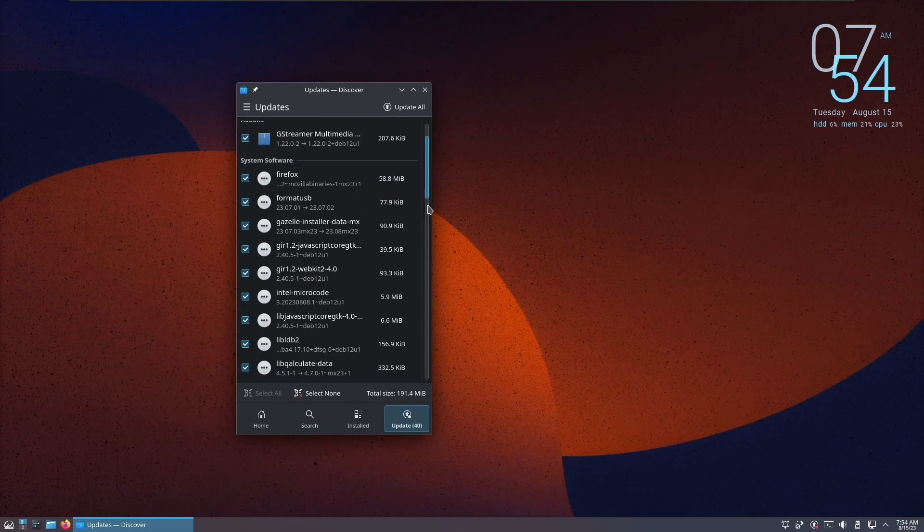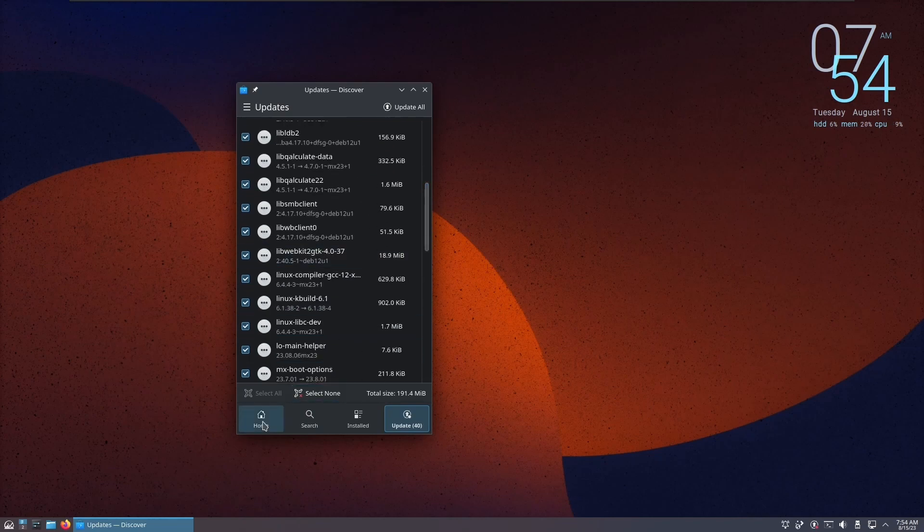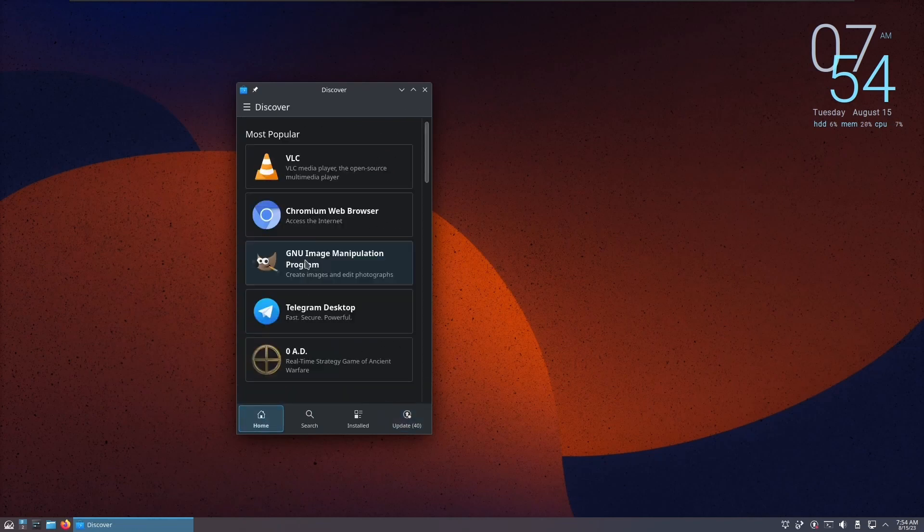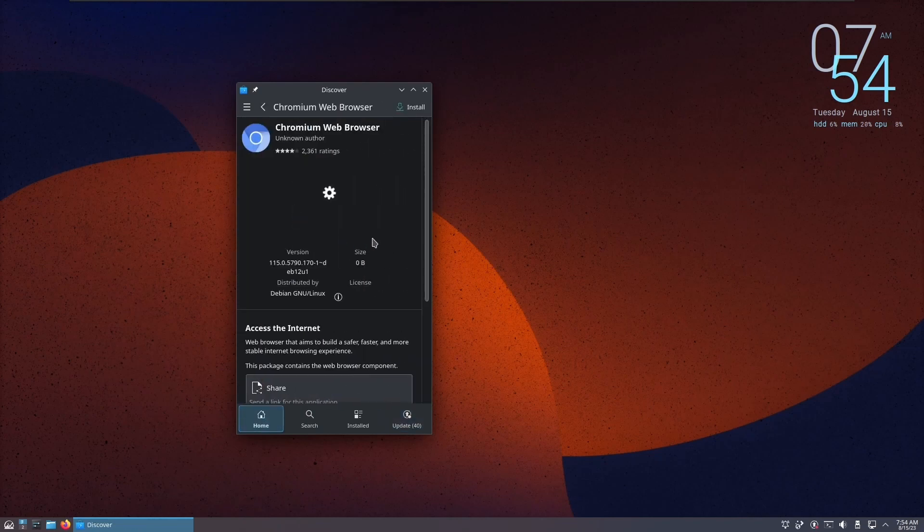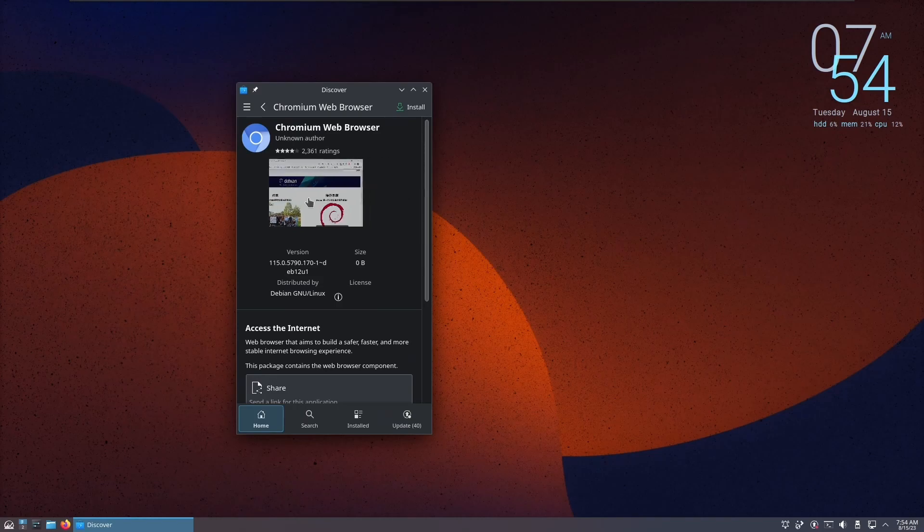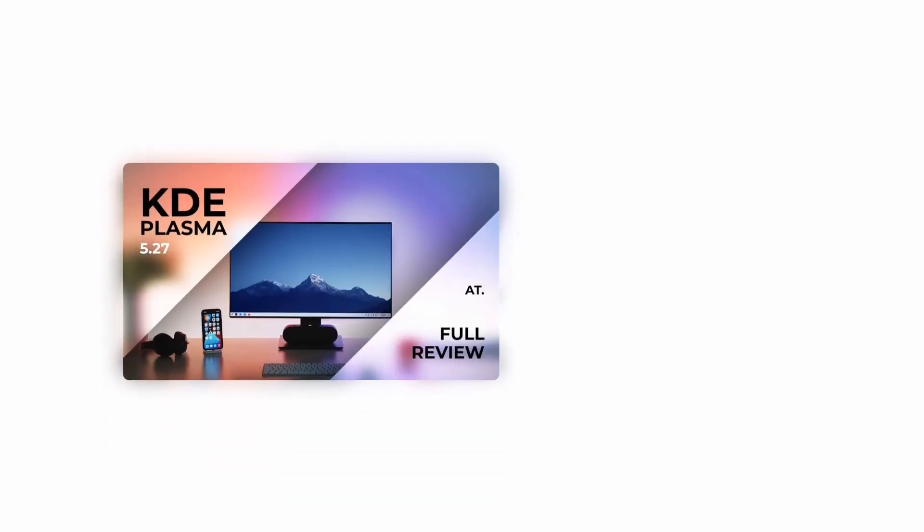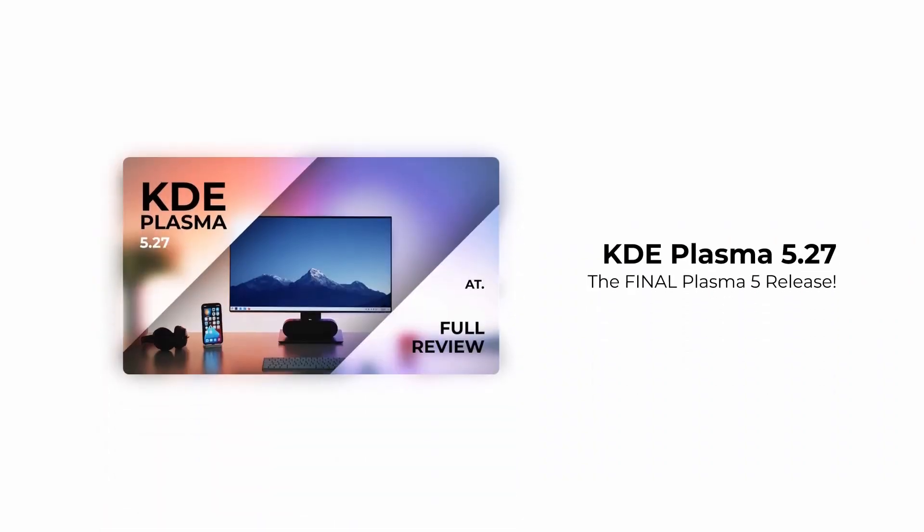And the innovation doesn't stop there. MX Linux 23 with KDE has an array of additional features waiting to be explored. To delve even further into this captivating Plasma update, don't miss the opportunity to watch the comprehensive Plasma 5.27 review video linked above in the i button or in the description below.